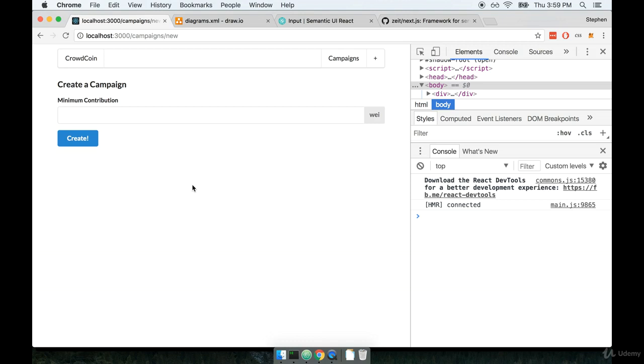In this video we're going to add in some error handling to our form submittal process. Now one thing I want to make sure is really clear here is that we're not going to attempt to validate the actual inputs that users are entering into the form. We're not going to check to make sure that they entered a number at all.